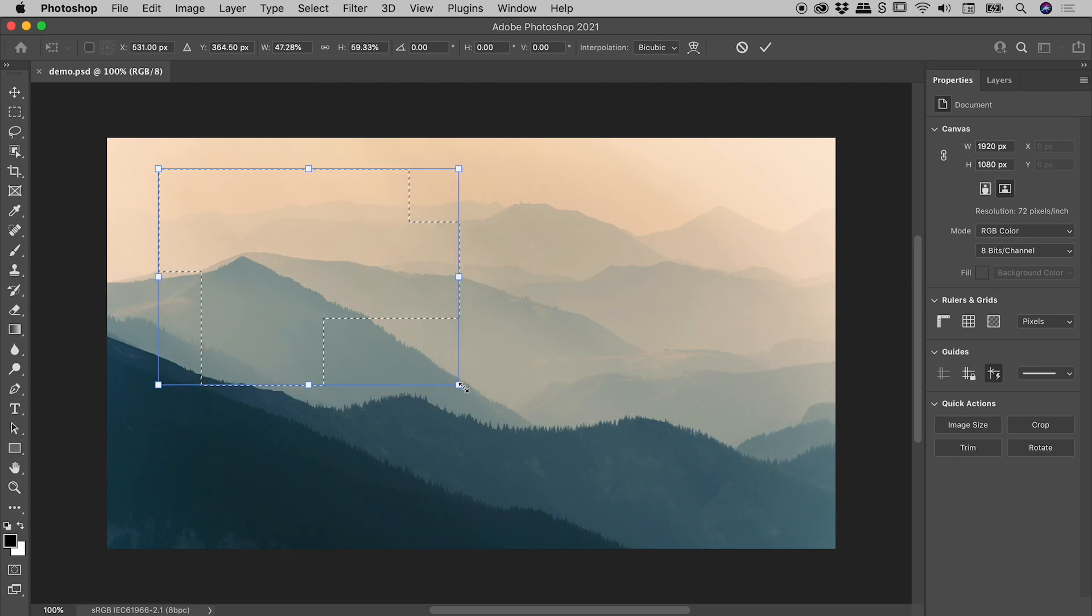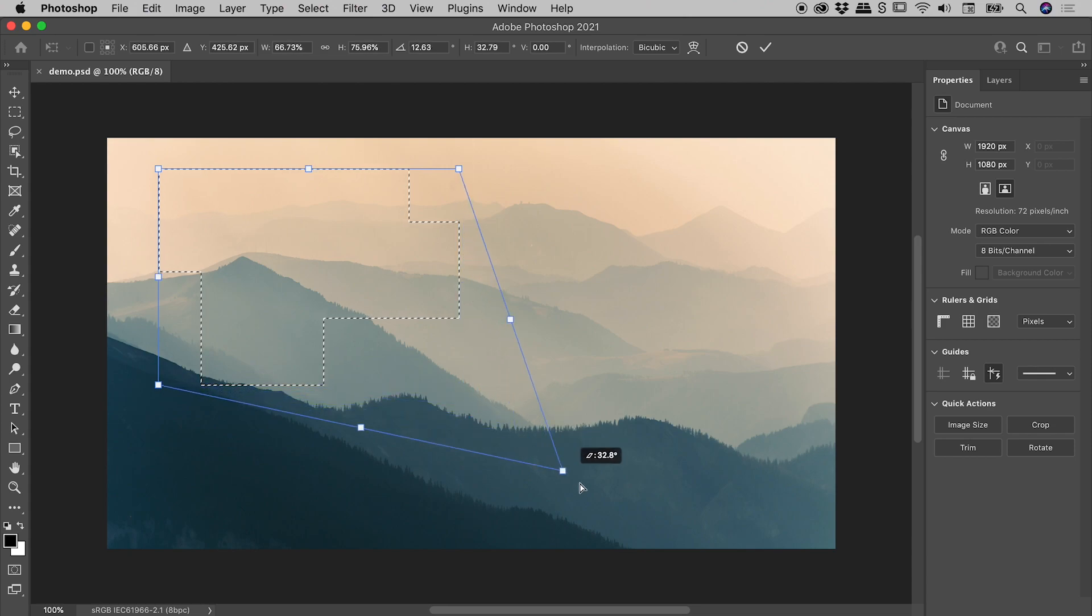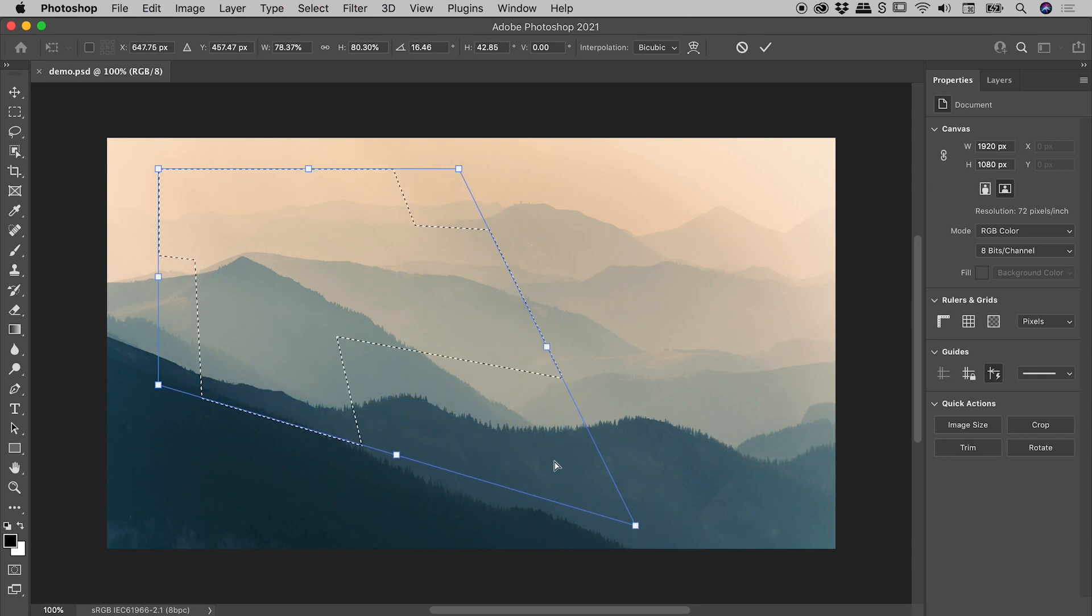Fun little trick for you: if you hold down the Command or Control key and grab a corner, you can distort the perspective like so.